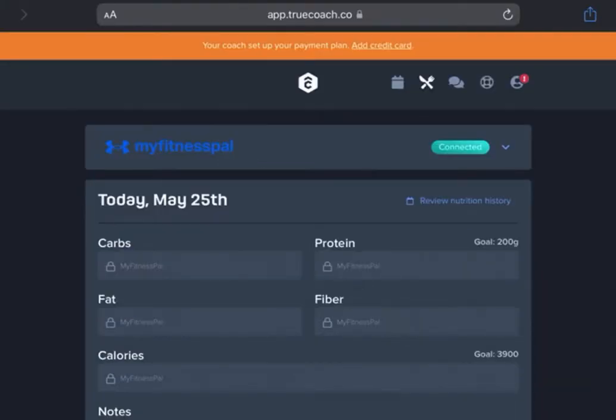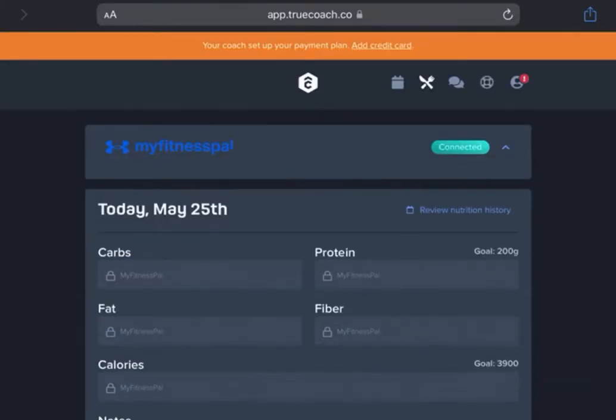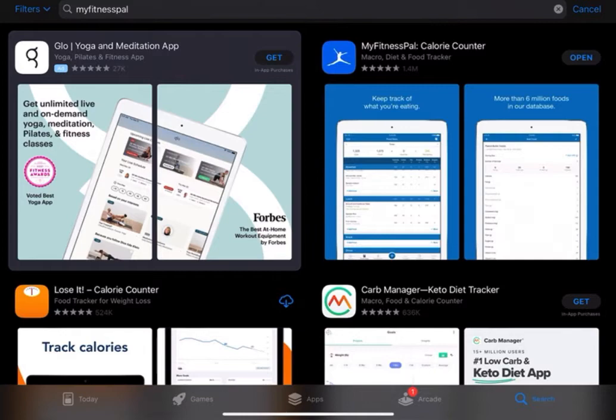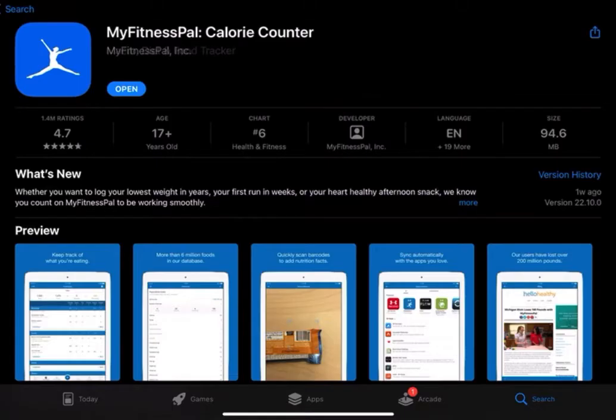Now before we get started, you have to have a MyFitnessPal account. So if you don't have one already, download the MyFitnessPal app on your phone and then create an account.